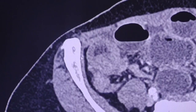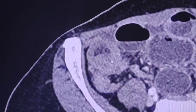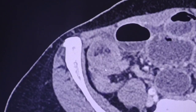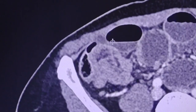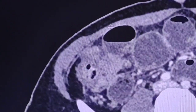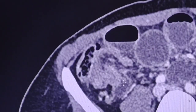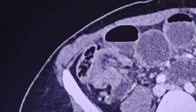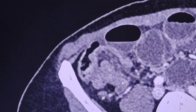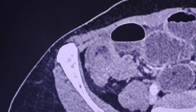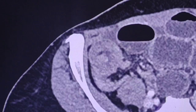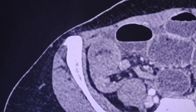Pay attention at this region. As you can see, it is like the small bowel is inserted into itself — and this is the intussusception. Bowel within bowel.